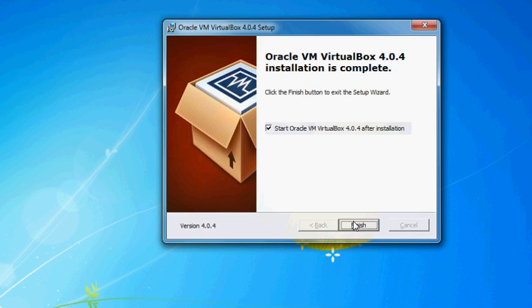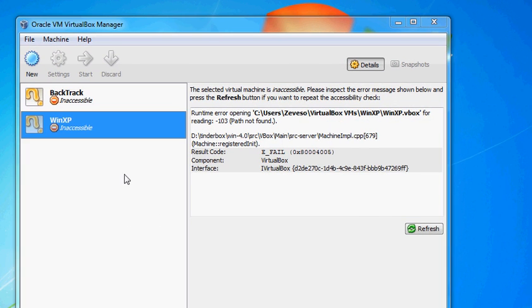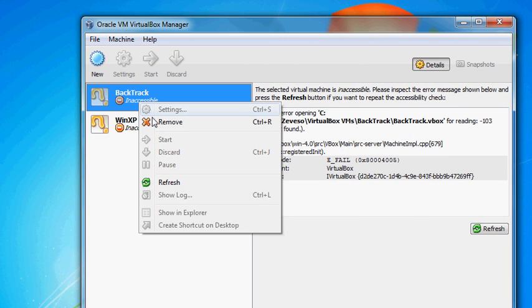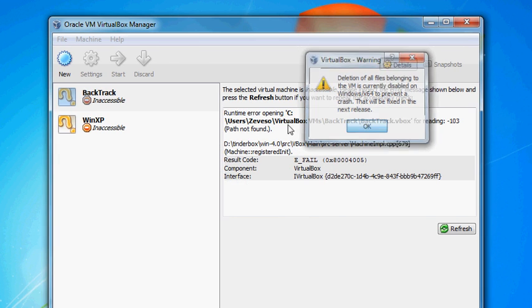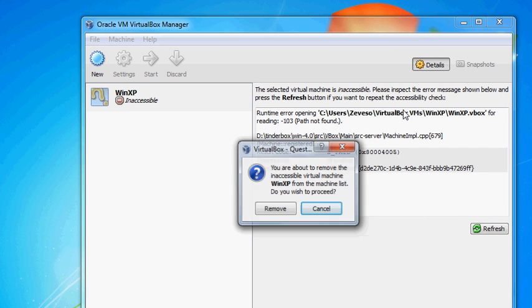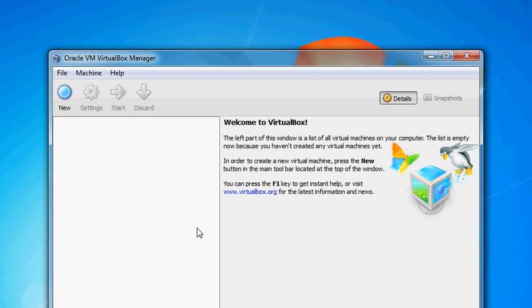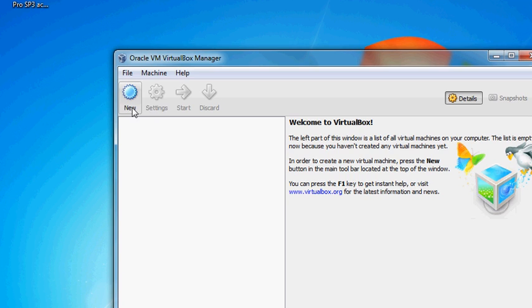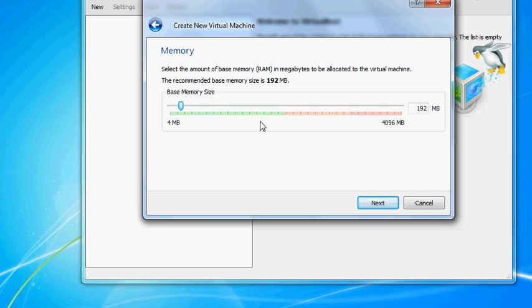Let it start up. You should come up with a window that looks like this. Go ahead and click New. We're going to first make our Microsoft Windows XP. I just call it One XP because that's what it is. You shouldn't have to change anything.